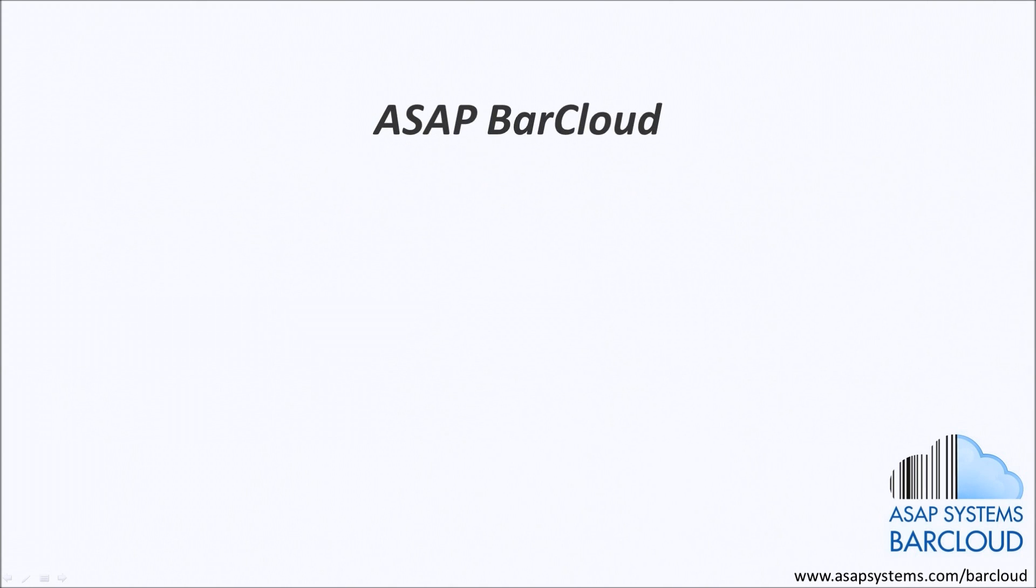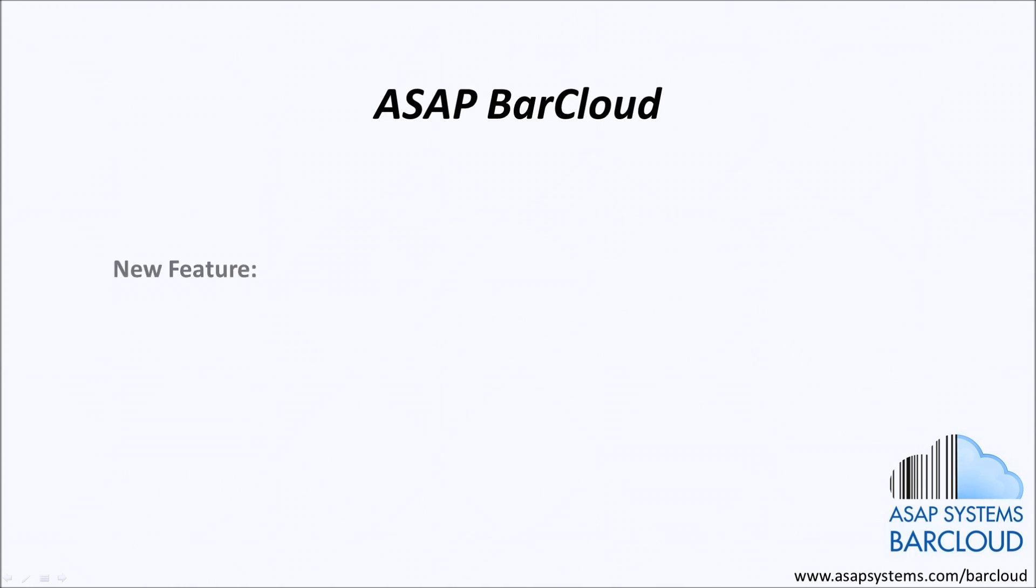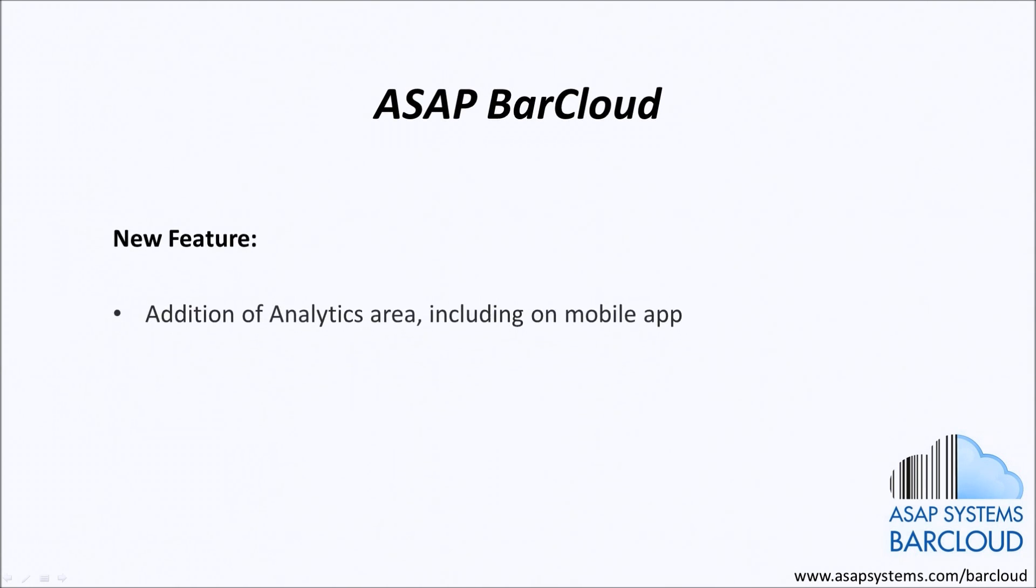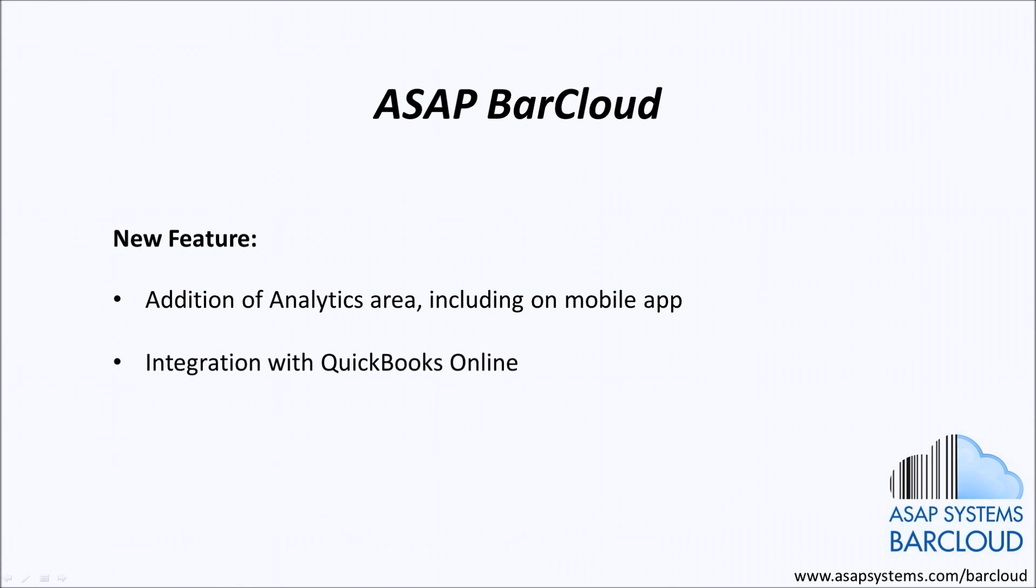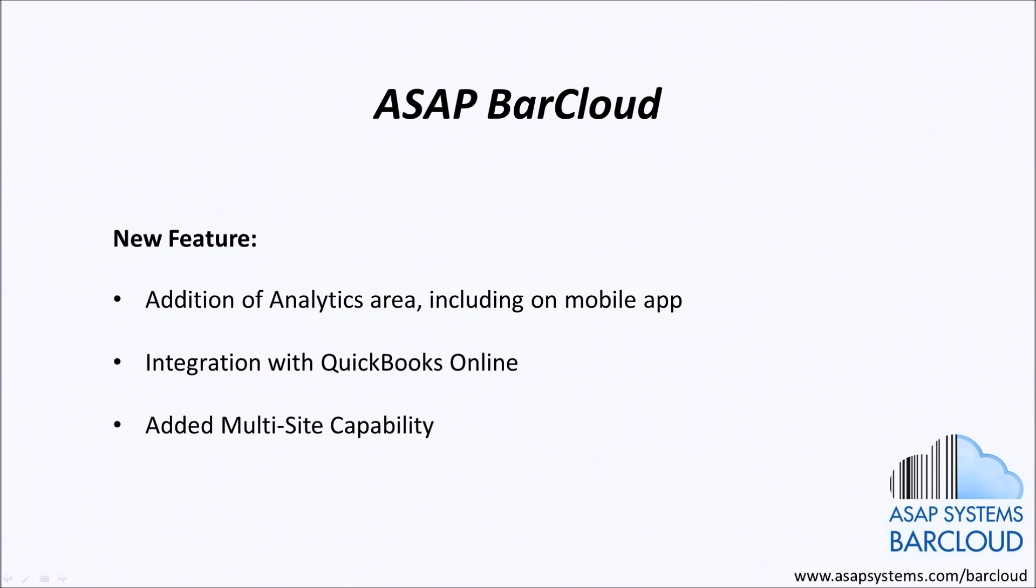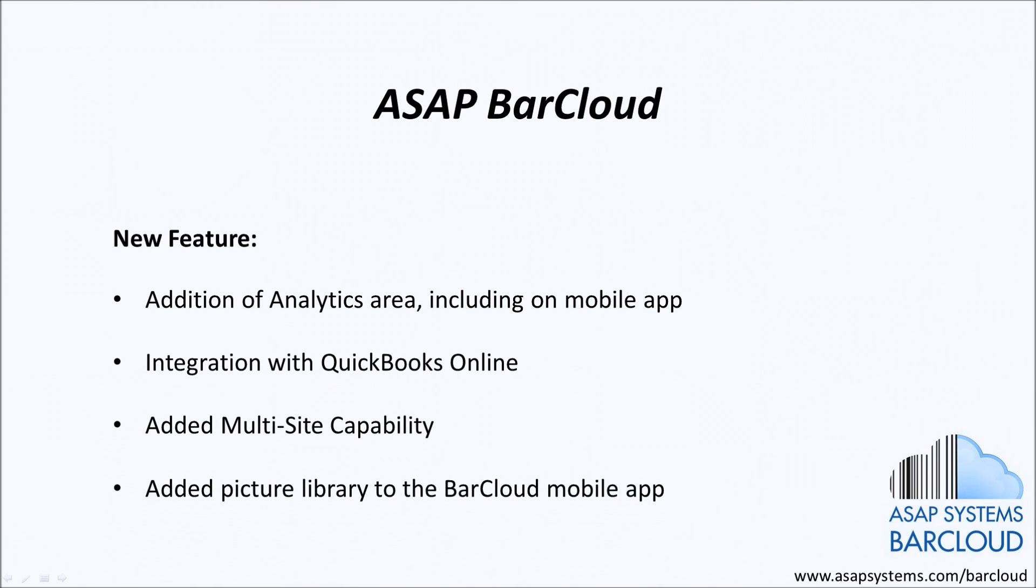This release of ASAP BarCloud includes these new and exciting features, including the addition of an analytics area, including on the mobile app, integration with QuickBooks Online, added multi-site capability, and an added picture library on the mobile application.